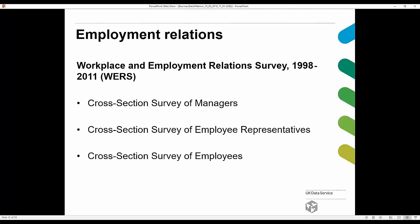Within the productivity and employment relations category, the Workplace and Employment Relations Survey (WERS) has a cross-section survey of managers, a cross-section survey of employee representatives, and one of employees. The cross-section survey of managers covers recruitment and training, consultation and communication, employee representation, pay determination and payment systems, grievance and discipline, equal opportunities, work-life balance, health and safety, flexibility, establishment performance, change, and attitudes to work.